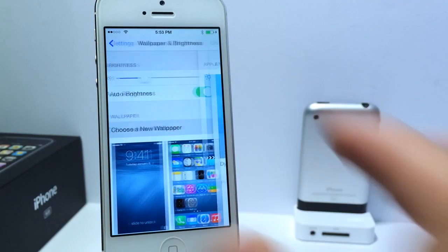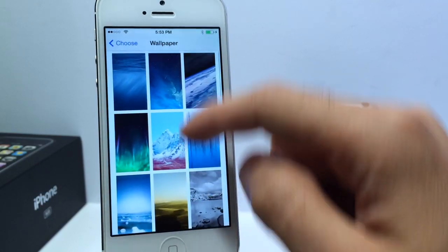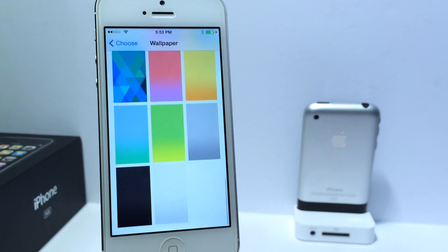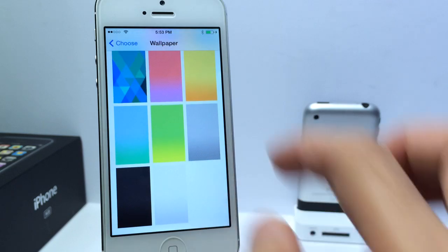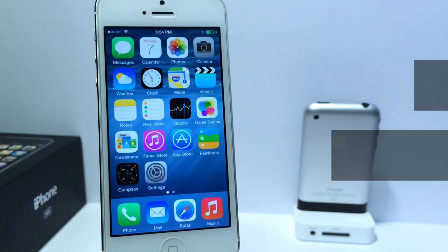Also under Wallpapers, Apple added a few new still wallpapers that you can choose from. Not many, but there are a couple that are new, and you can go ahead and choose different wallpapers as well.